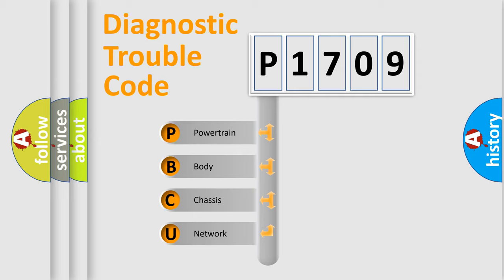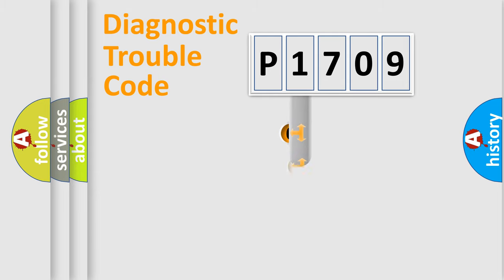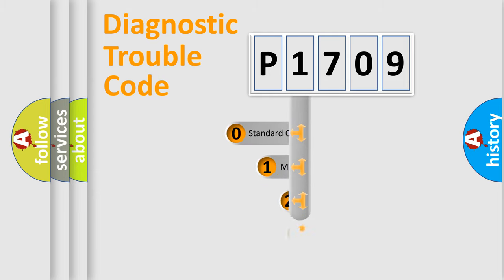We divide the electric system of automobile into four basic units: Powertrain, Body, Chassis, and Network. This distribution is defined in the first character code.